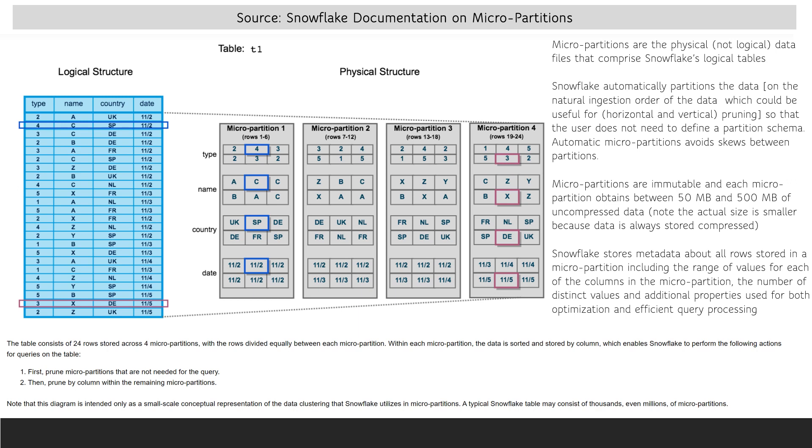Each micro partition holds between 50 and 500 megabytes of uncompressed data, which is about 10 to 100 megabytes of compressed data. Remember that all Snowflake data stored in databases is compressed. Snowflake stores metadata about the rows stored in each micro partition, and that metadata includes the range of values for each of the columns and the number of distinct values.